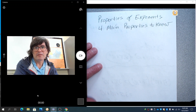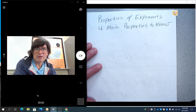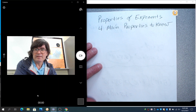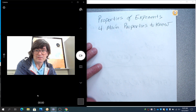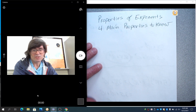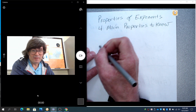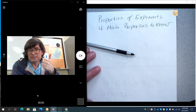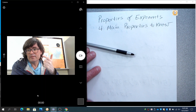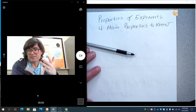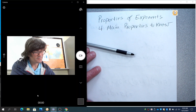Hi everybody. Here we're talking about properties of exponents, and there's four things you need to know about exponents that will get you through like 90% of everything you ever have to do. This is short and sweet. The four things are multiply, divide, negative exponents, parentheses. If you can do those four things, you've got this.